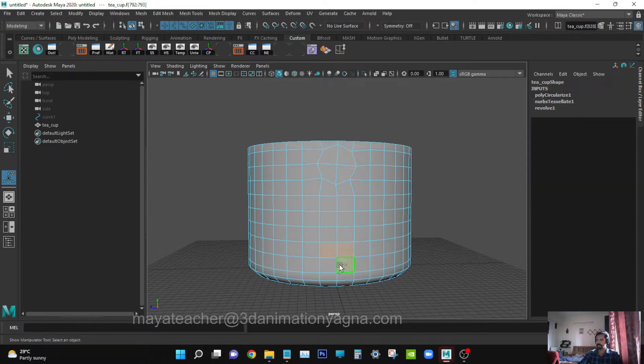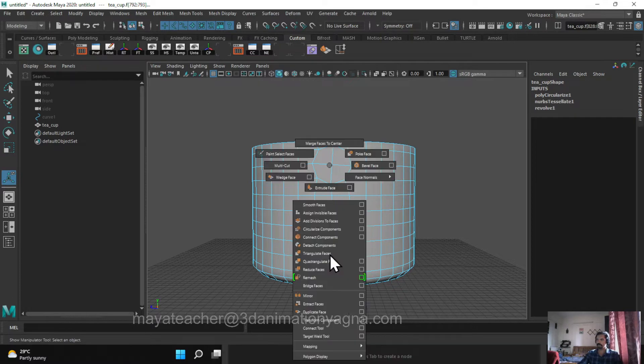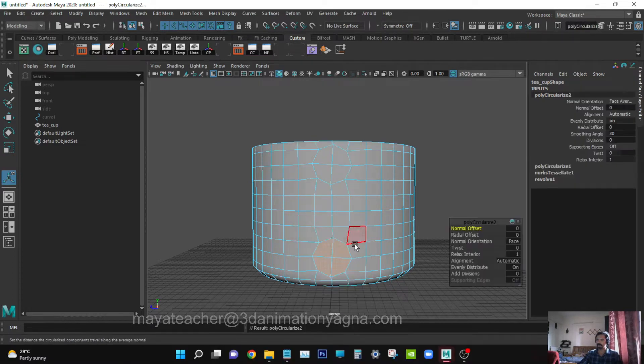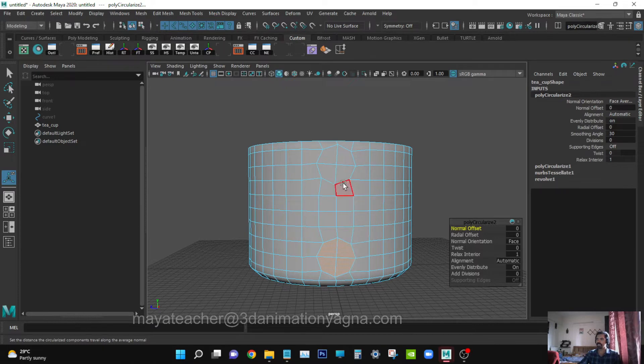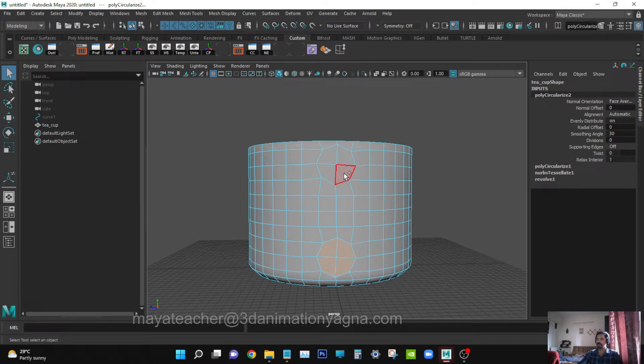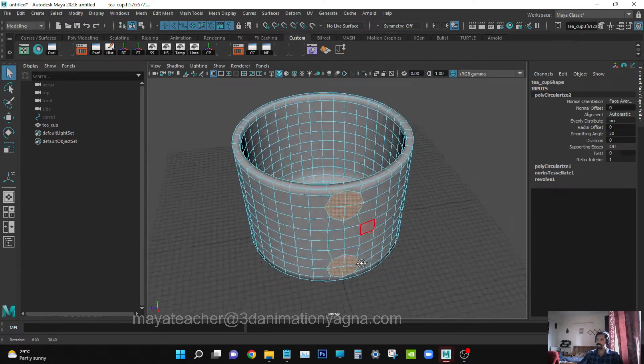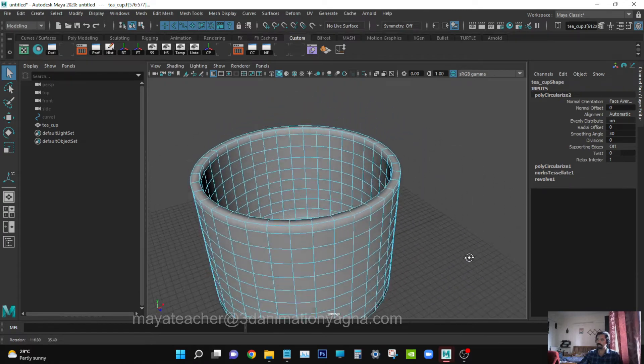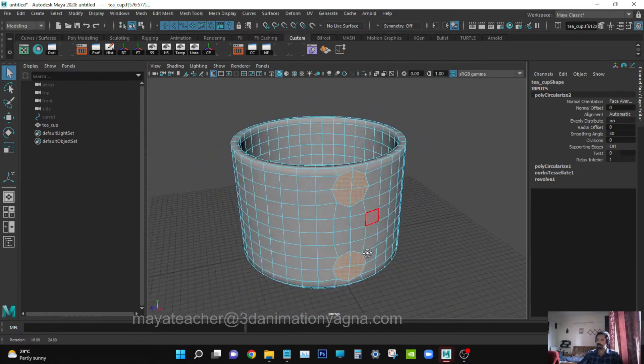Do the same thing in the lower portion too. Press and hold Shift, right-click, Circularize Components. Now we have to delete the faces inside the circle. See that no other faces are selected, then delete.